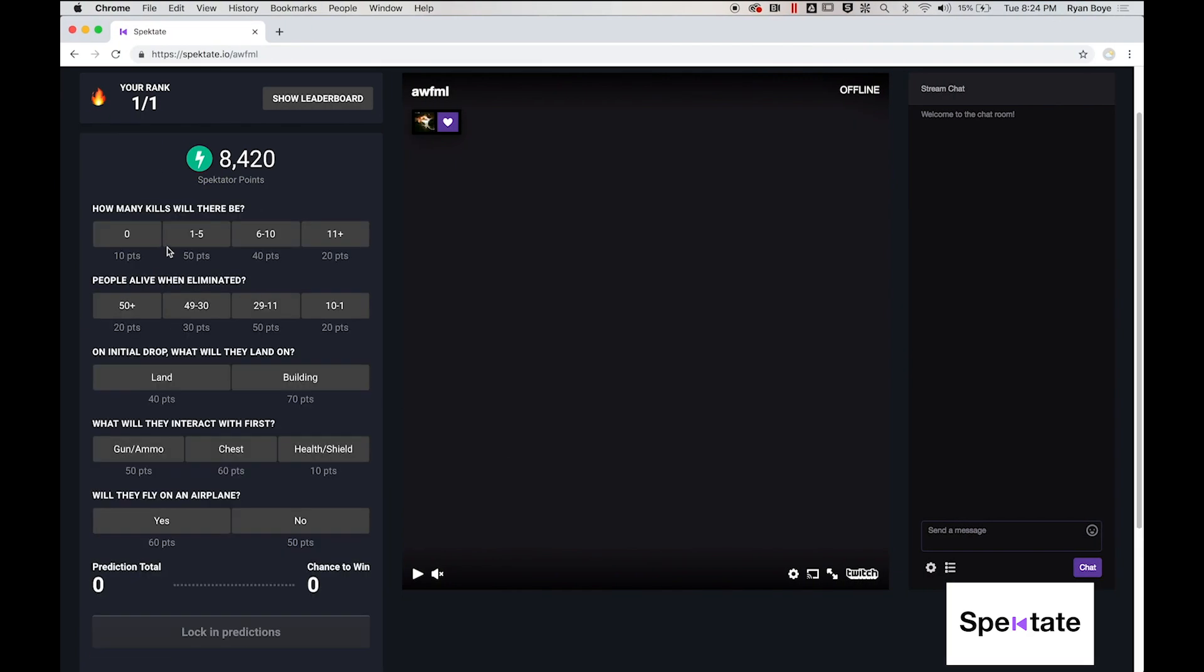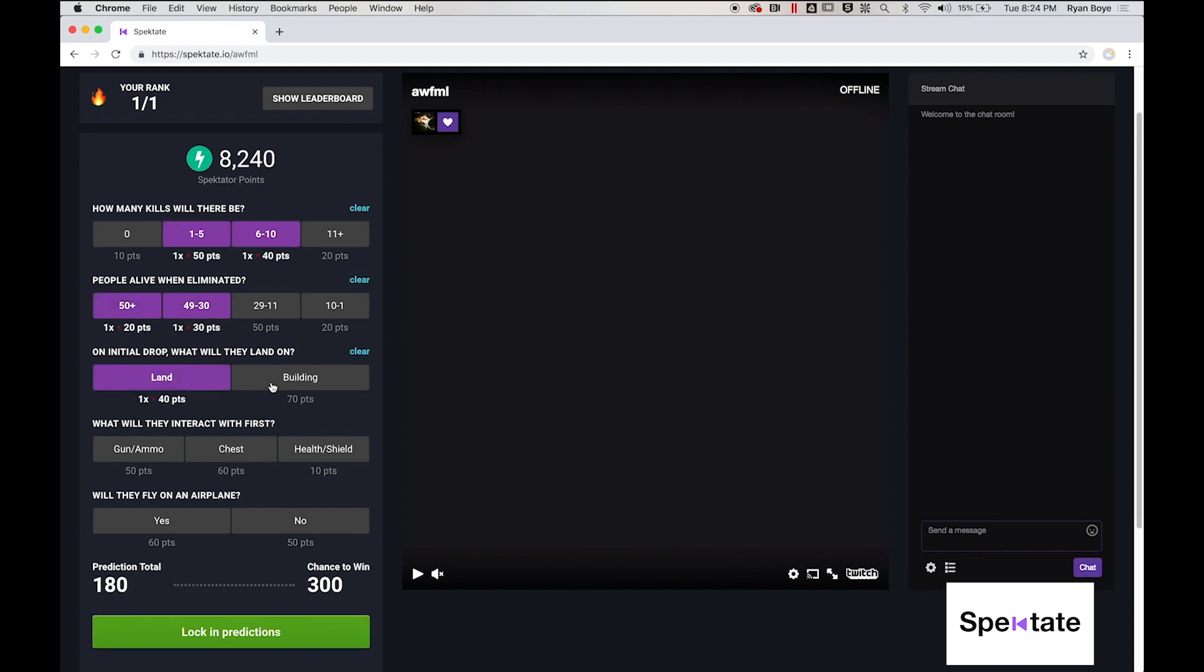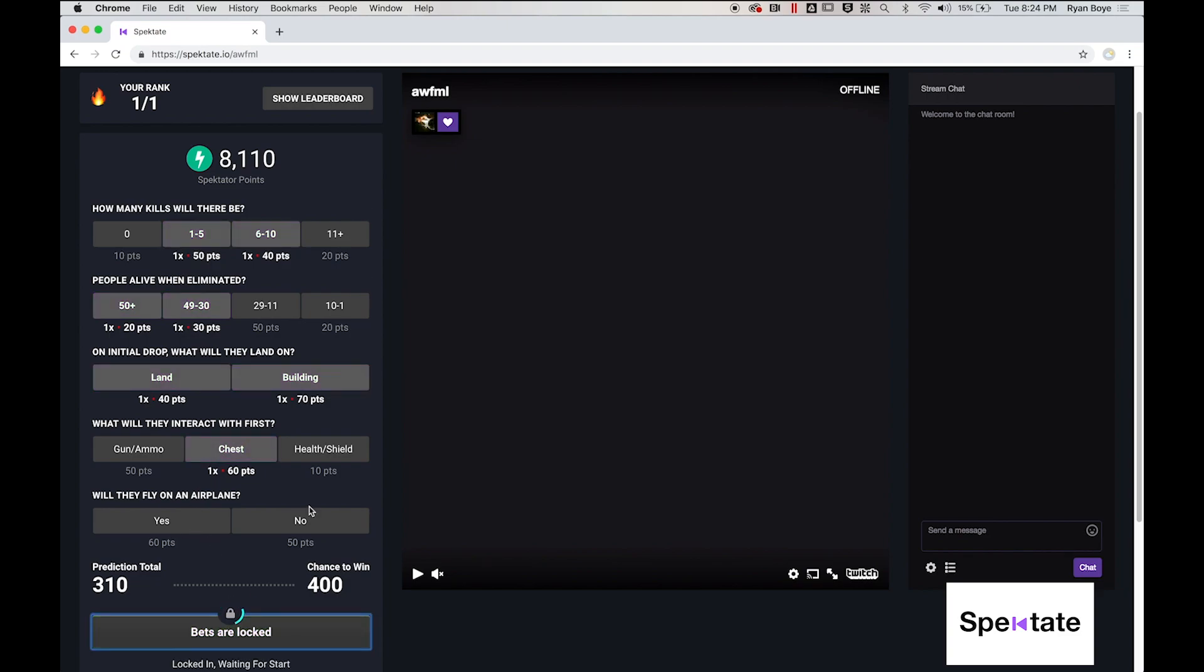On the viewer side, the question set has popped up. Viewers can wager their spectator points on different outcomes that they think may happen during your match. Once they are satisfied with their choices, they can lock in their predictions and they are ready to play the game.